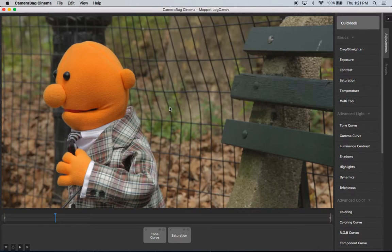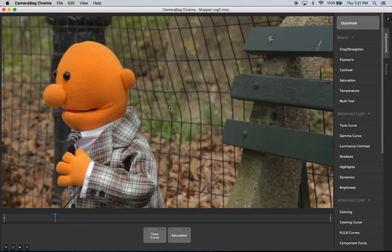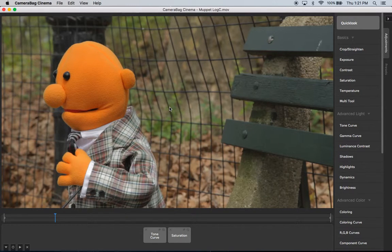So that's it. Very simple. Give it a try. Let us know what you think and we'll be releasing CameraBag Cinema very soon. Thanks.